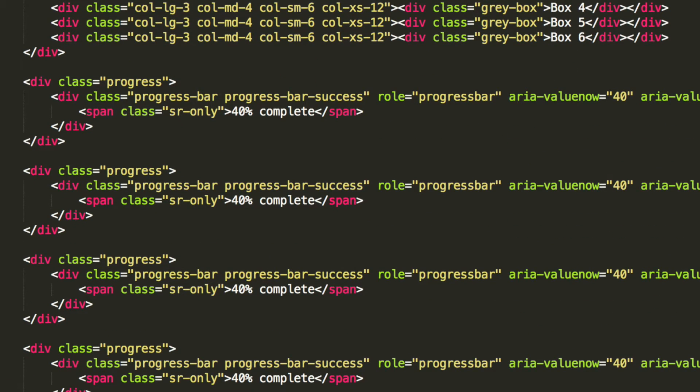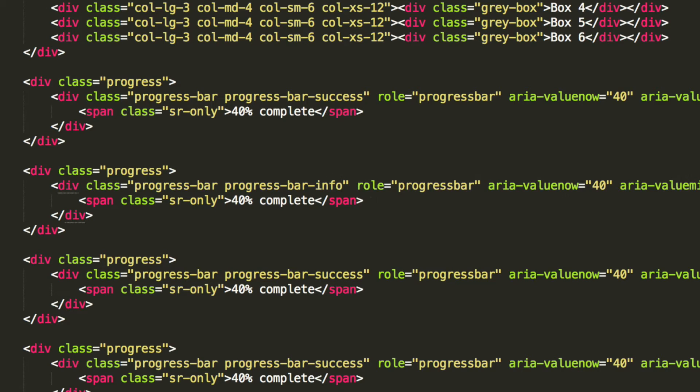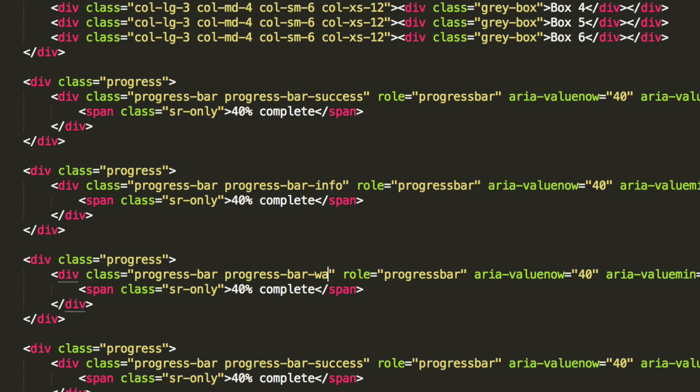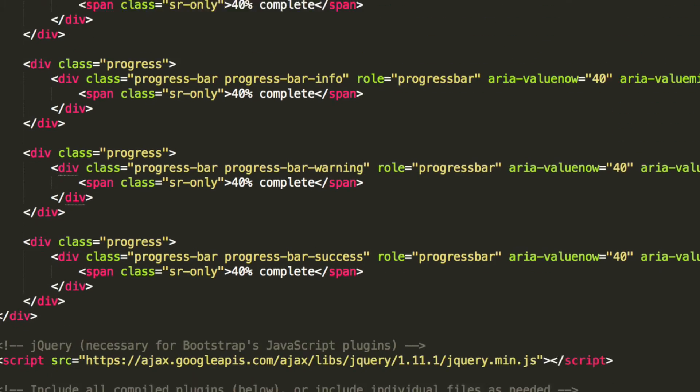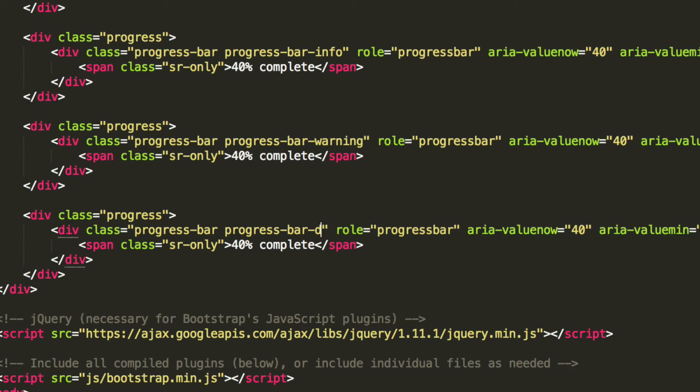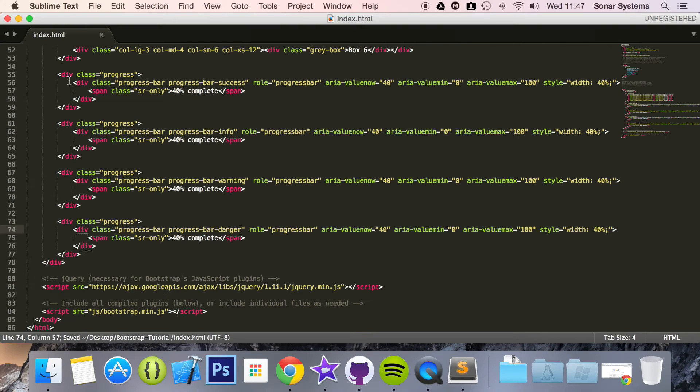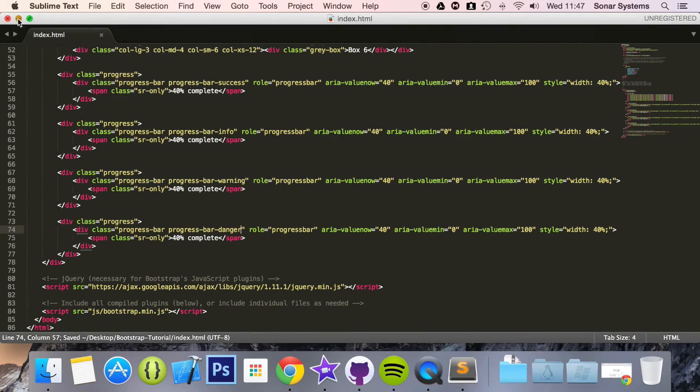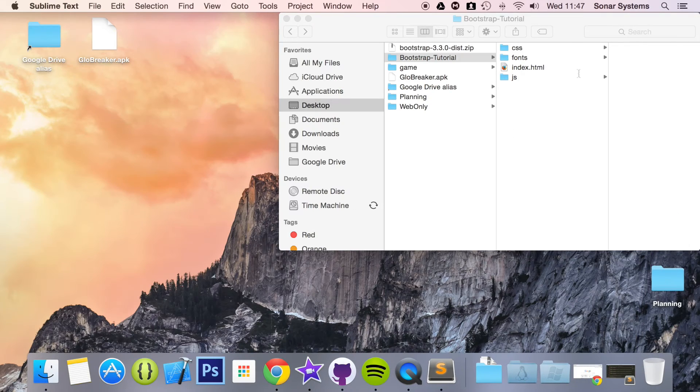The next one is going to be progress-bar-info. The third one is going to be progress-bar-warning. And the final one is going to be progress-bar-danger. So if we just save this, run this in our web browser now.